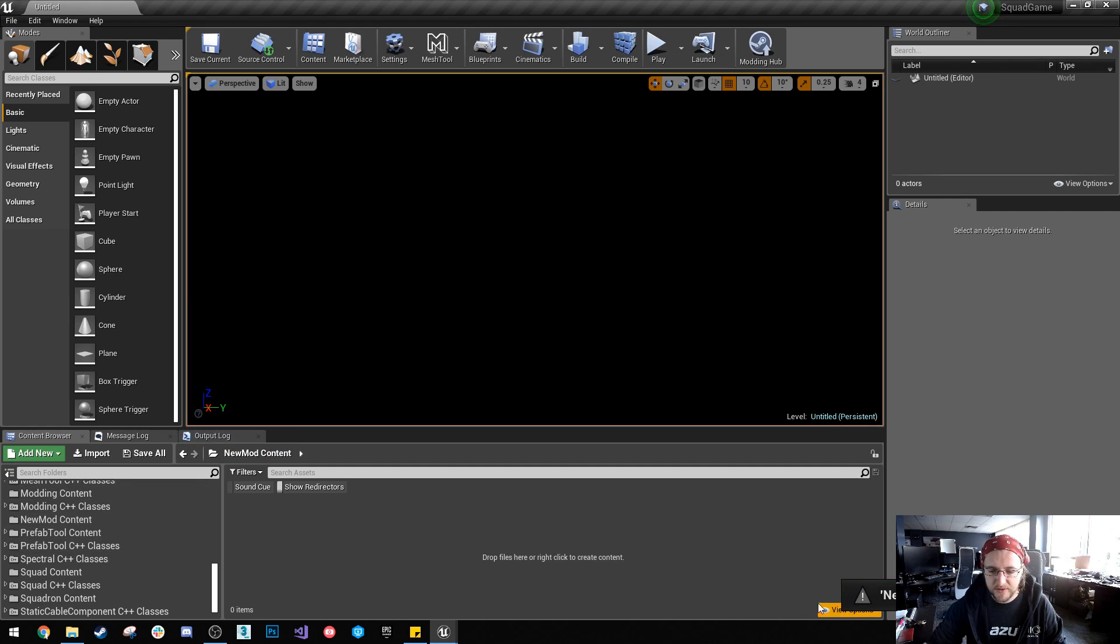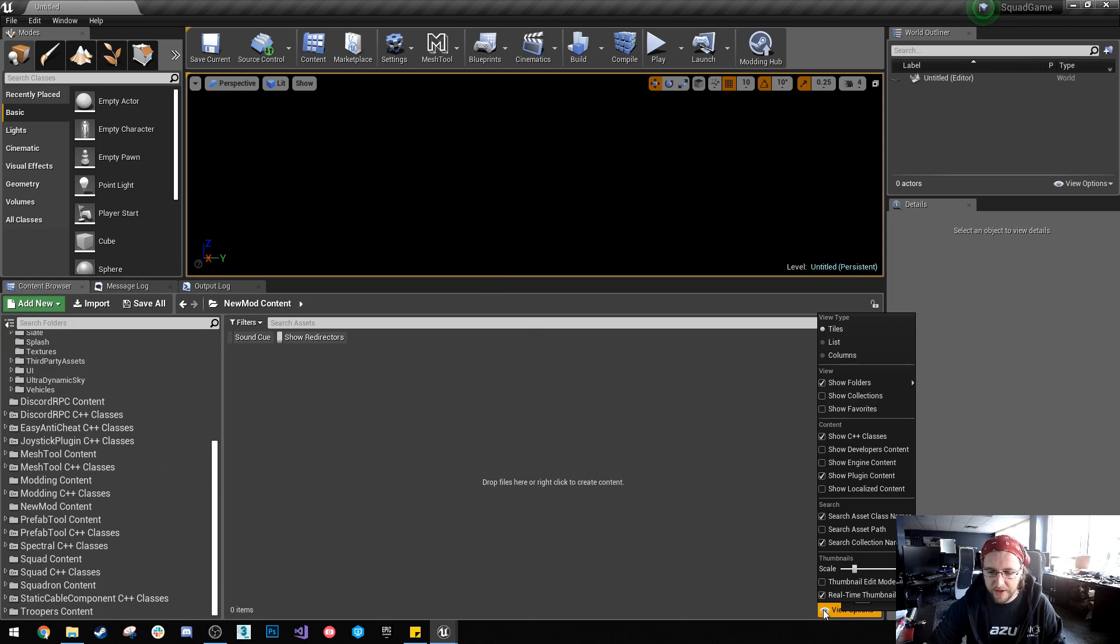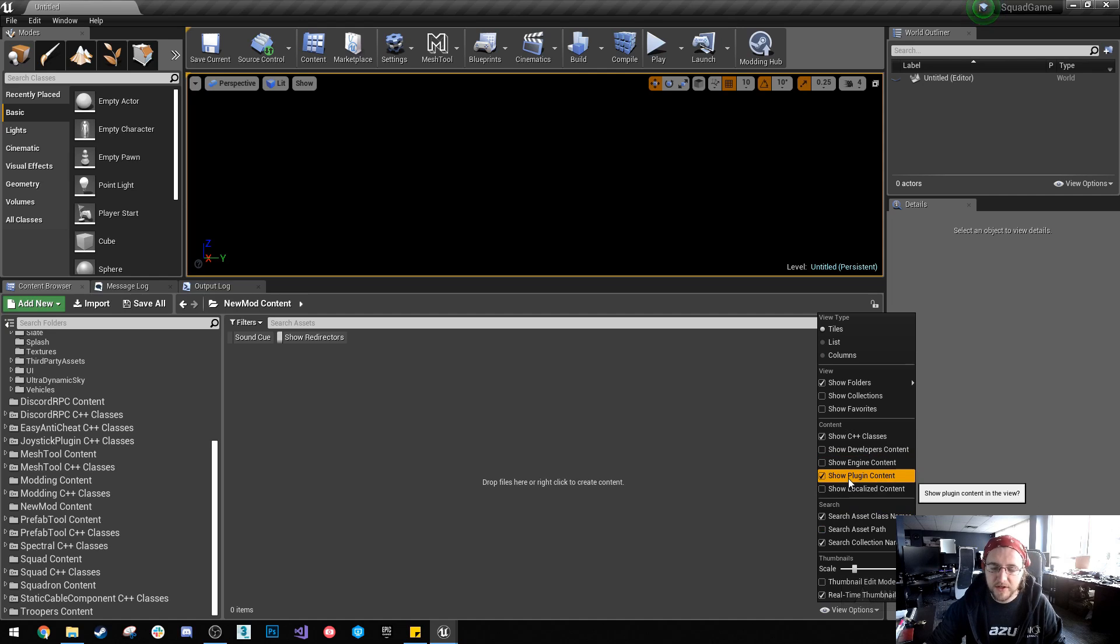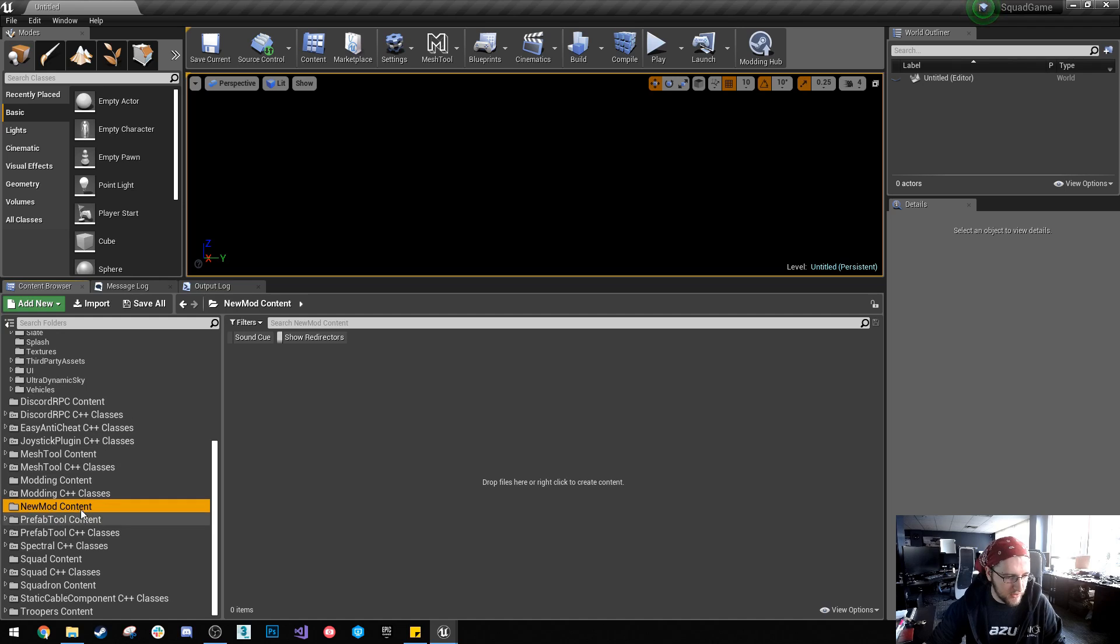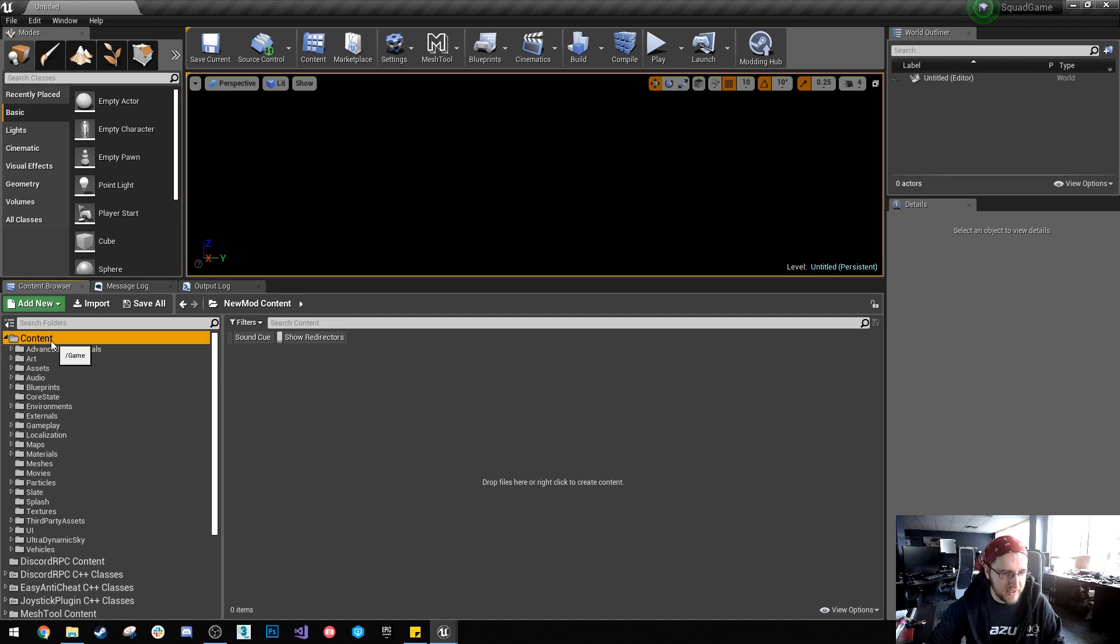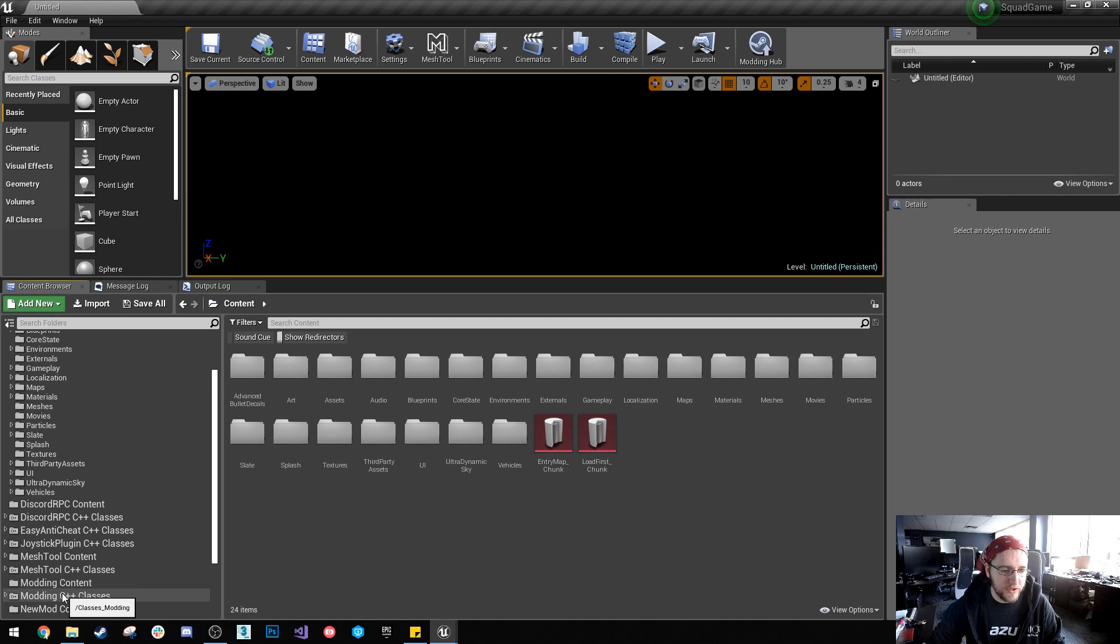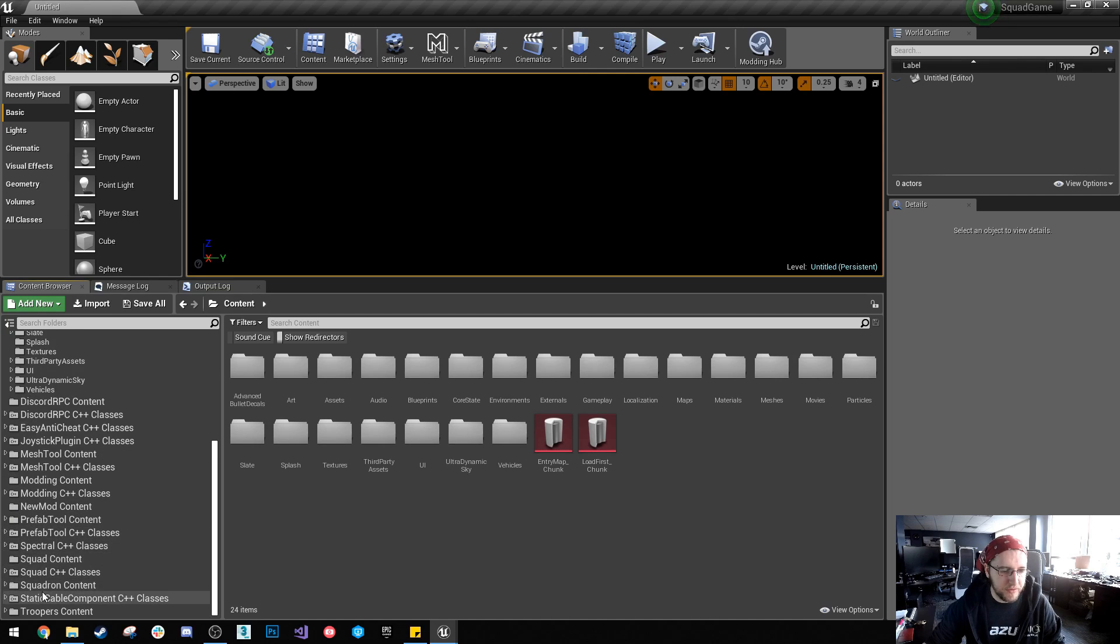What happens is it's going to create a new mod, but in the bottom right of the content browser you have to select show plugin content. Then on the bottom left you'll see there's new mod content right here. So this is a content folder the same as this is a content folder. So what I usually do is try and arrange my stuff in a similar sort of layout.